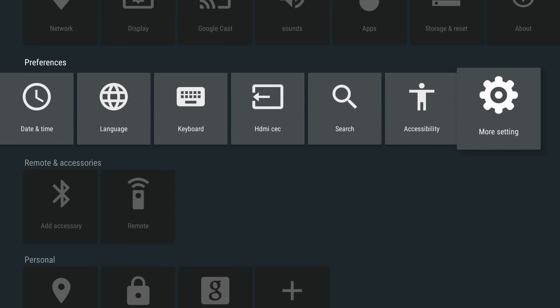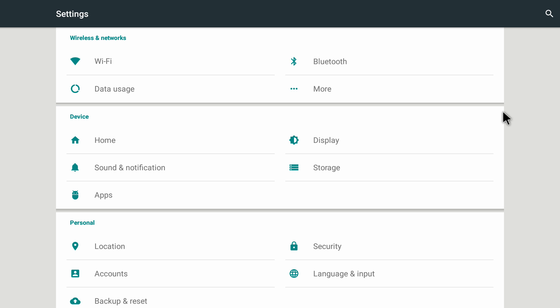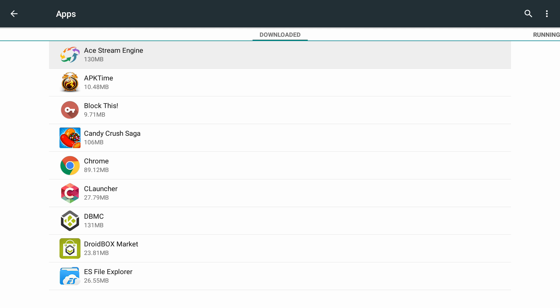Here we have the settings icon and clicking on it brings up this page. In here go on to the second row and then go on to more settings. Click on it and now it brings us to the core settings of our Android device, and in here you need to go on to apps. Click on apps and now we're inside apps, and in here let me try to find Kodi.